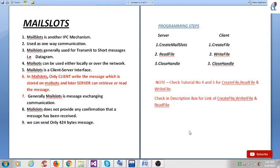Generally in mail slots, the client broadcasts a message and the server can read that message. One important point is that mail slots do not provide any confirmation that a message has been received. If the message is not received by the server, the message will be lost. Also, we can send only 424 bytes of message.